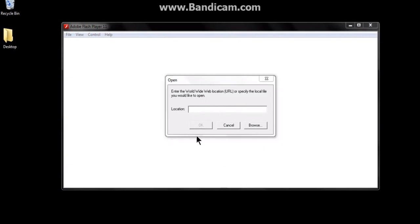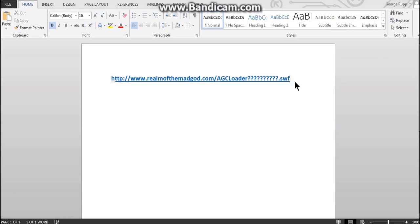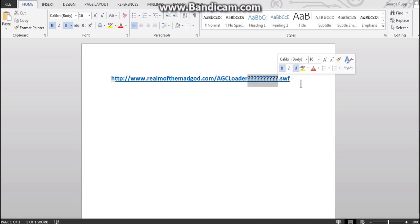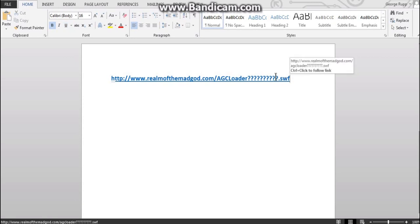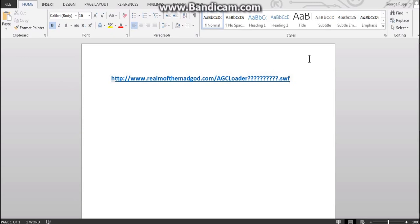Now, what you're going to need to do is copy this, I'll put that in the description as well, and you're going to find what this is here. I'll just put the question marks there, because that's going to be a random number every time there's a new build to the game.